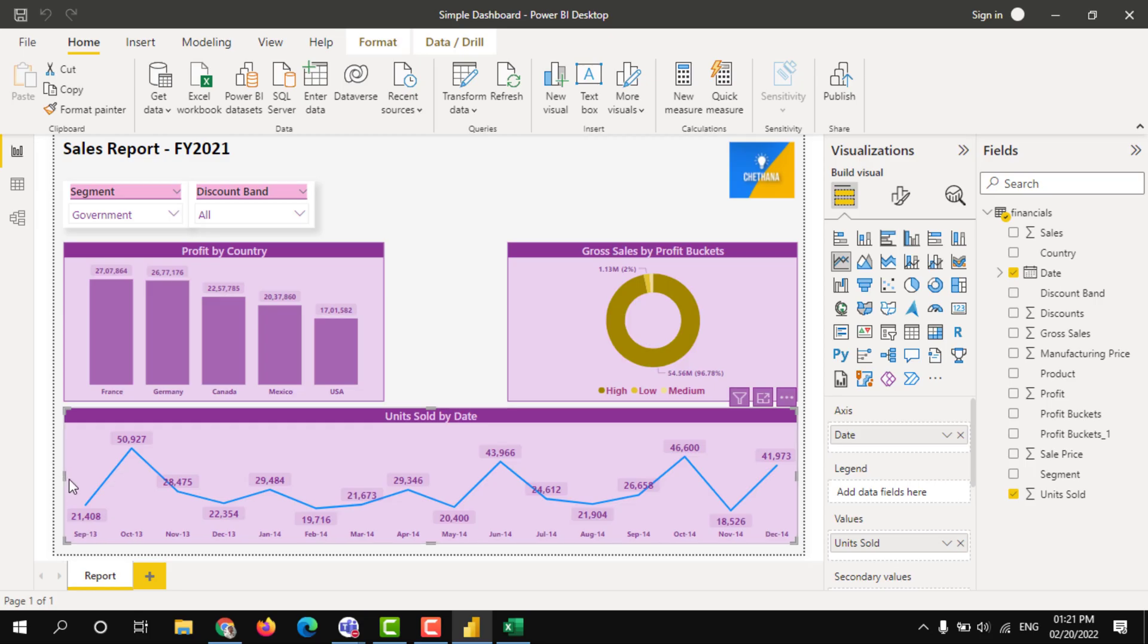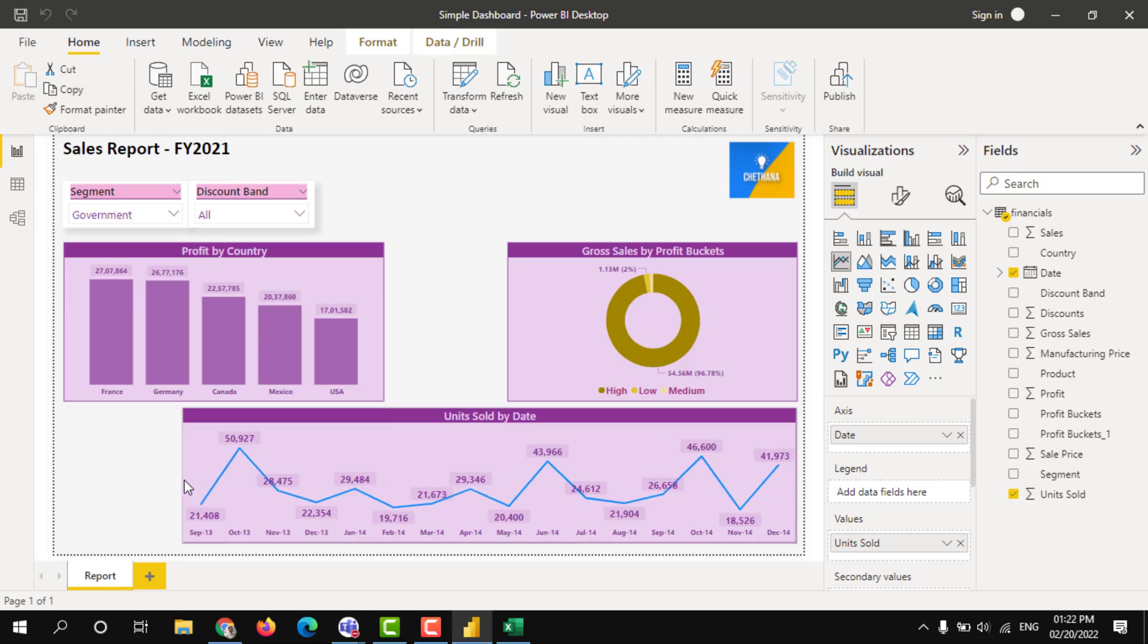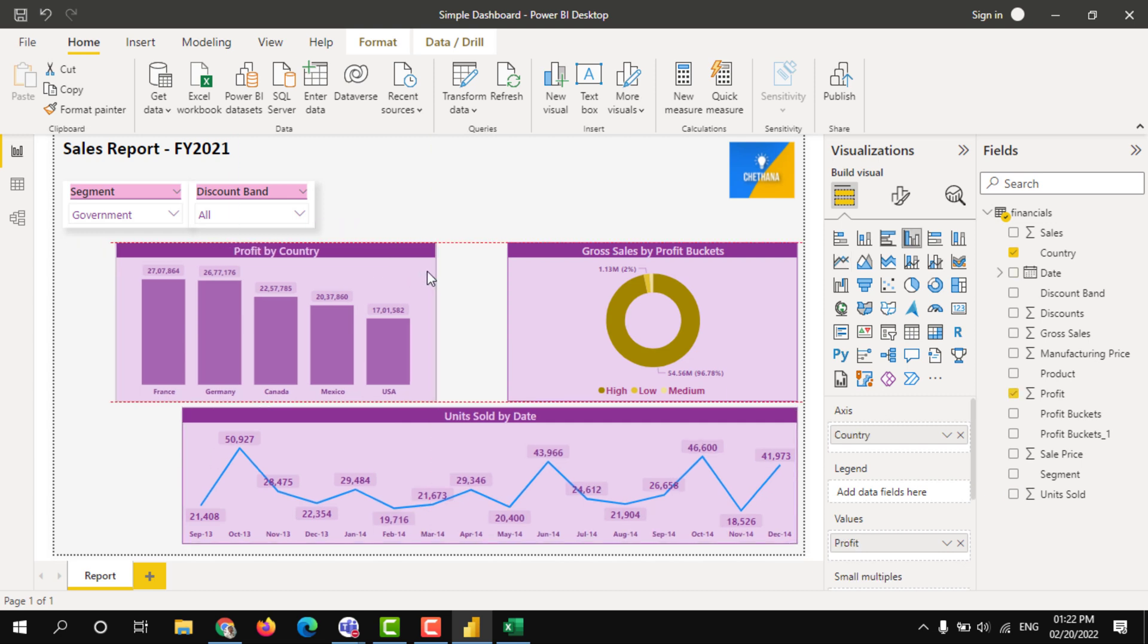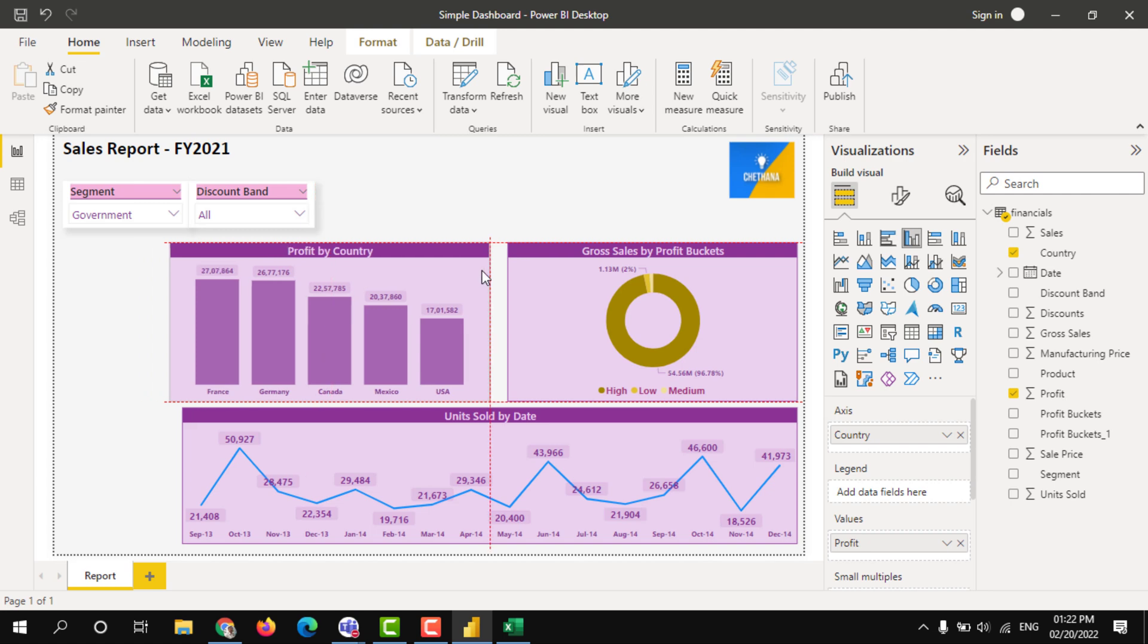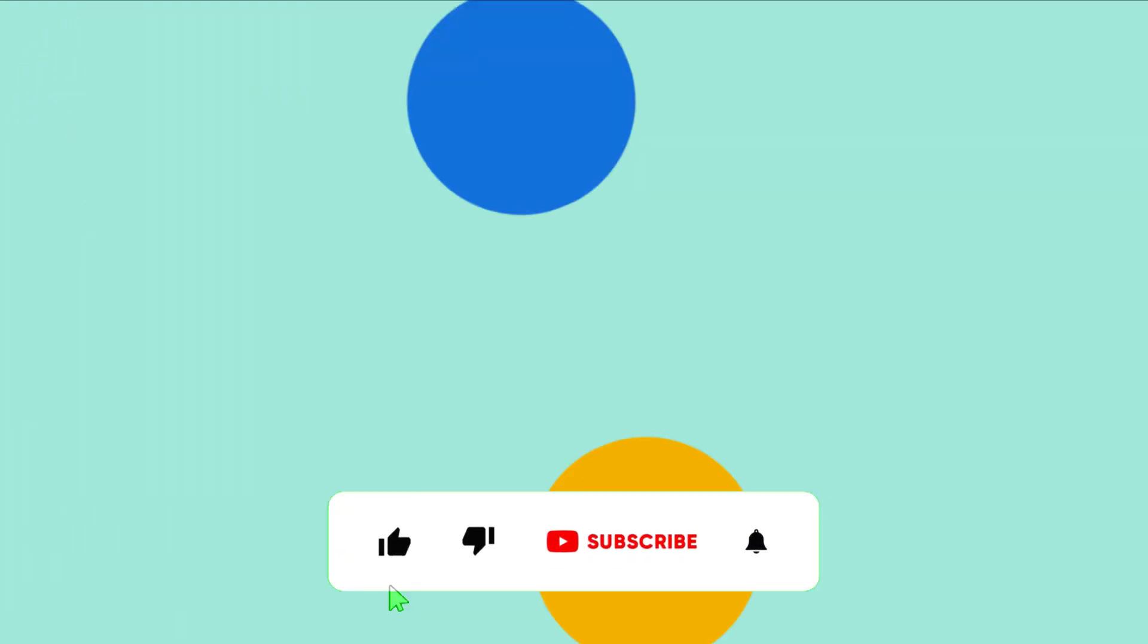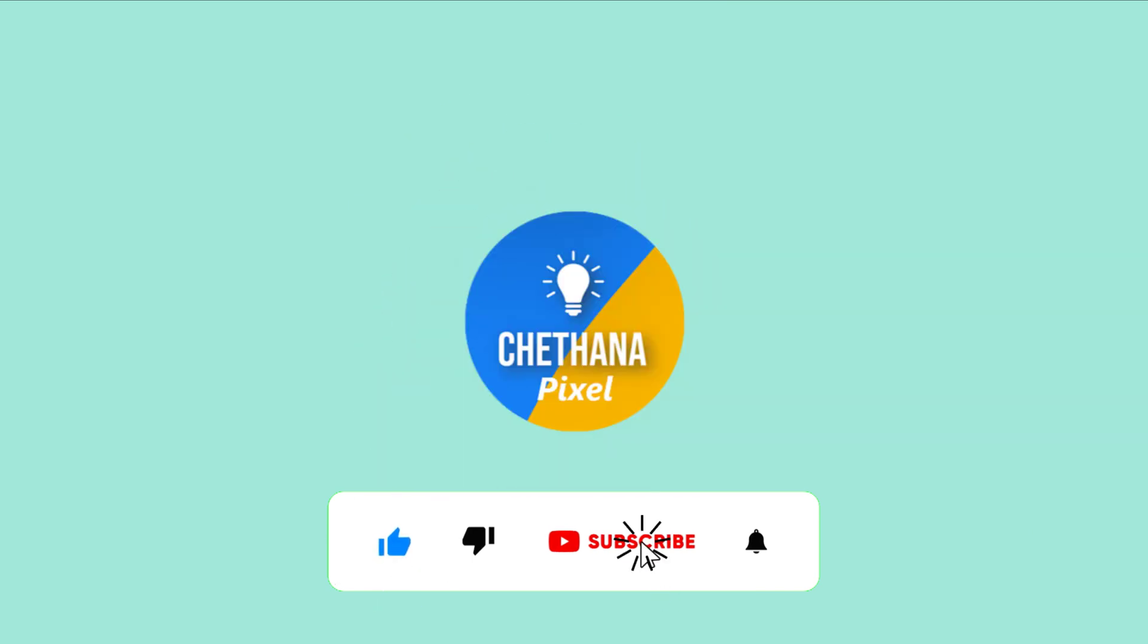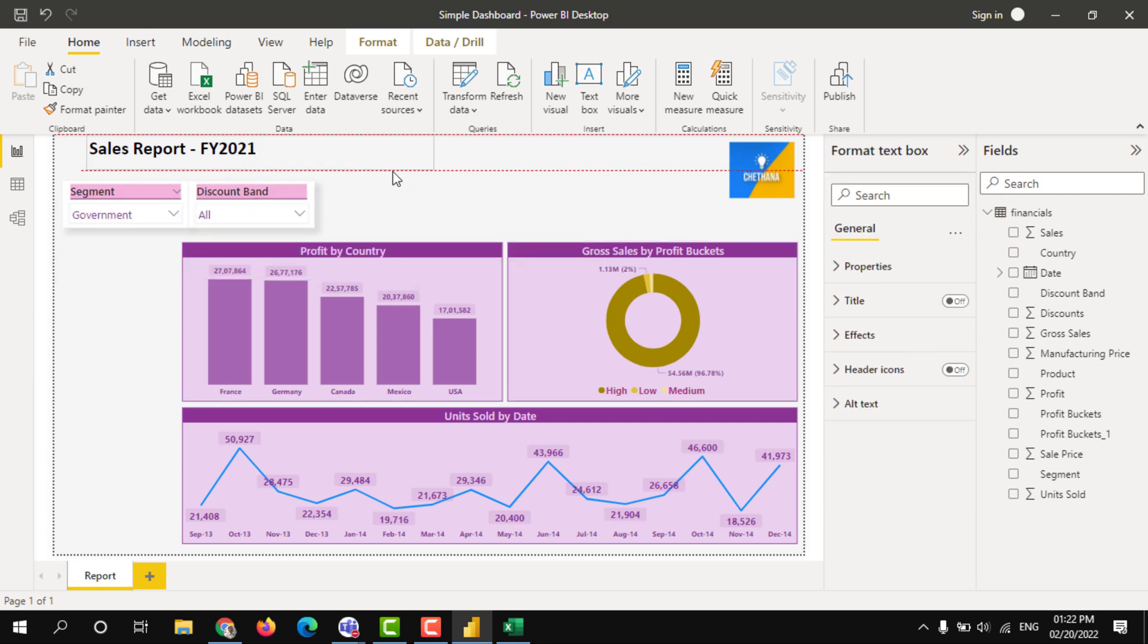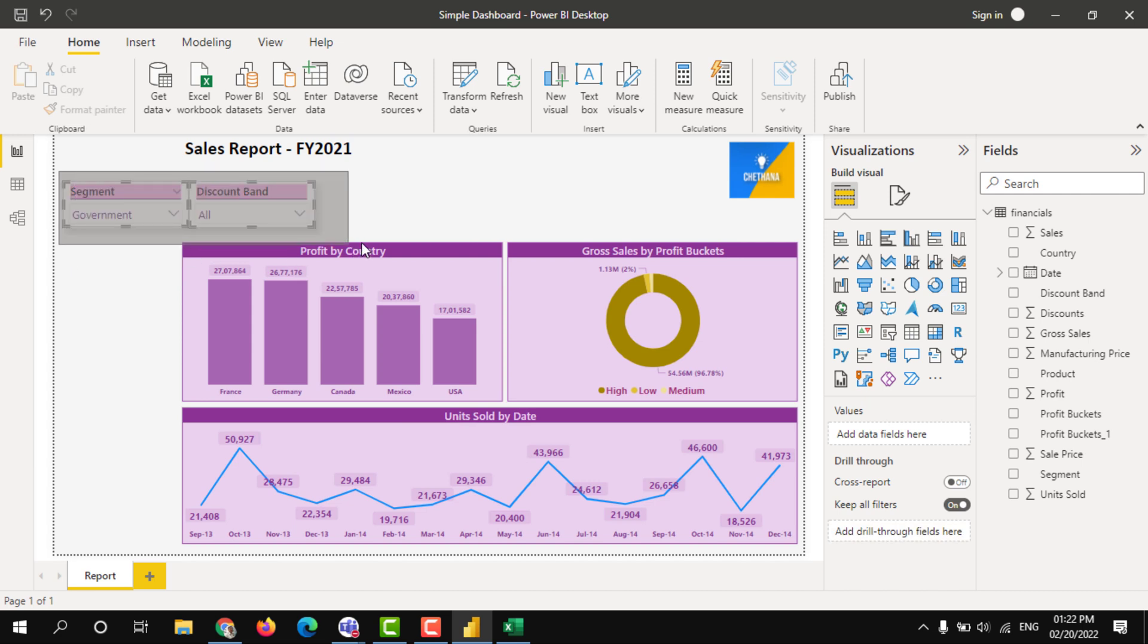We have completed one dashboard. Let us give one beautiful look to our dashboard. So I am arranging all the objects into same position, just keep observing.